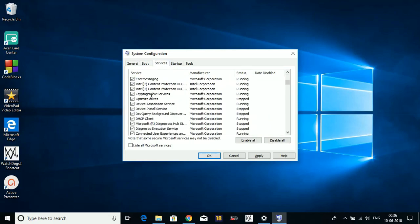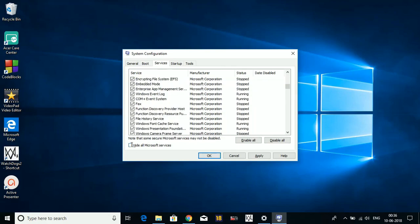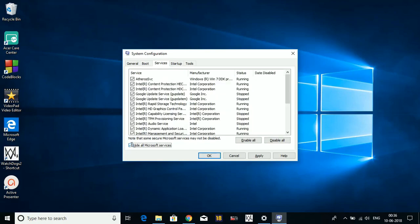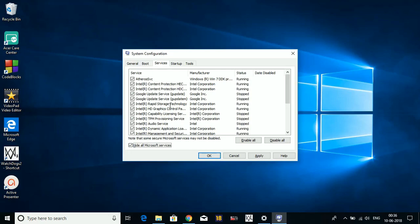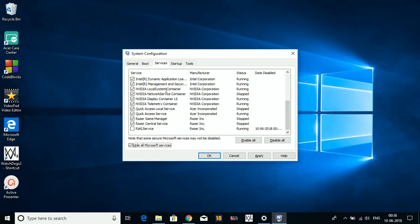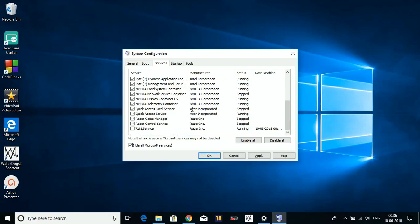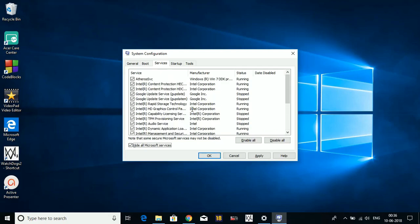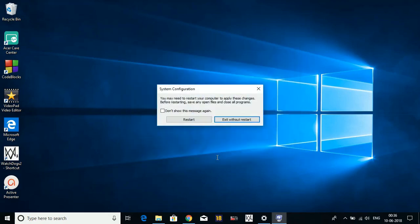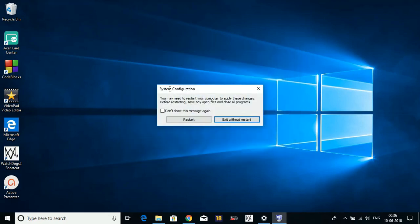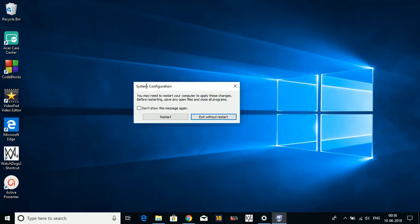Now go to Services. In Services, first select Hide All Microsoft Services so you don't disable any Microsoft service. Now disable all the services which are of no need to you. My PC is new; I don't have many services available here, so I'll just disable Razer Central Service, which is of no use to me. Now I'll apply these settings and click OK.